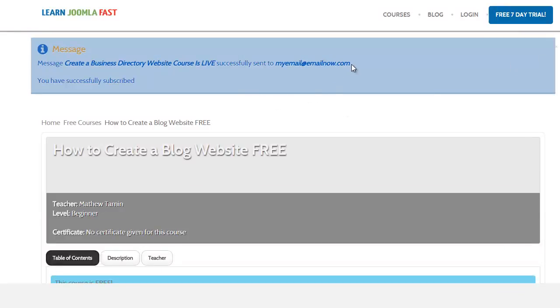And you can see the message here saying that it is successfully subscribed. So the information has been transferred over to the email marketing component and I can just go back there and do follow-ups with it.